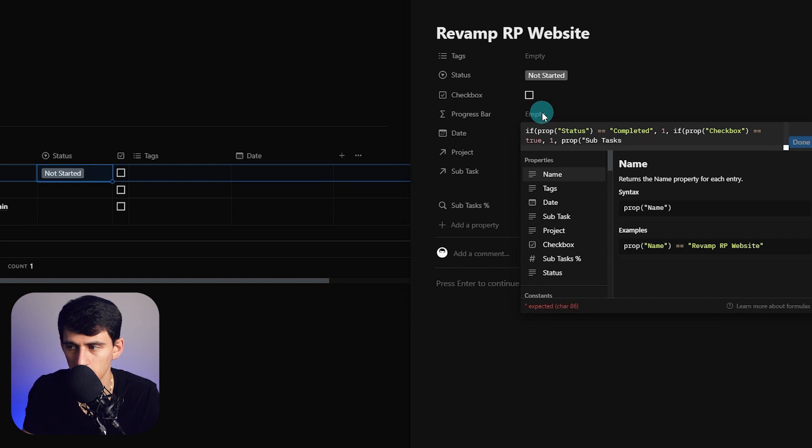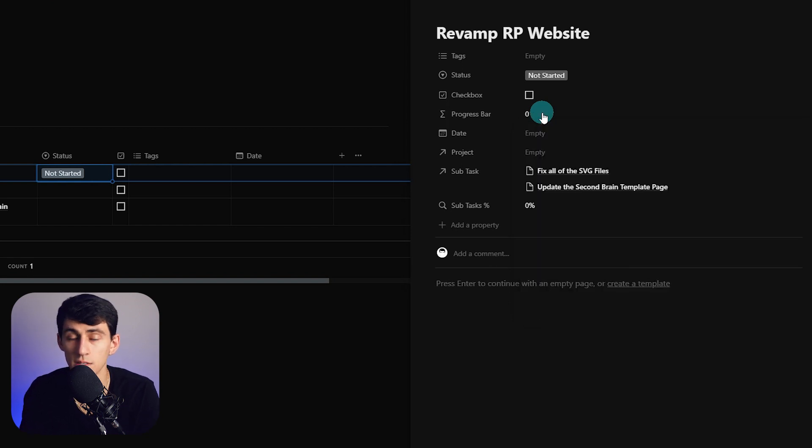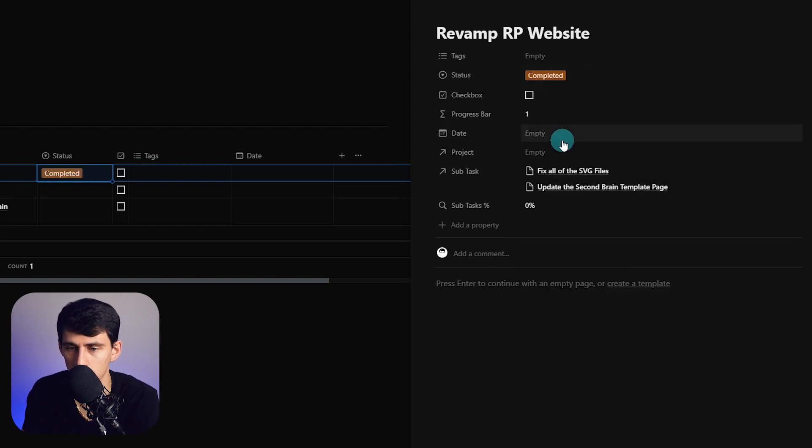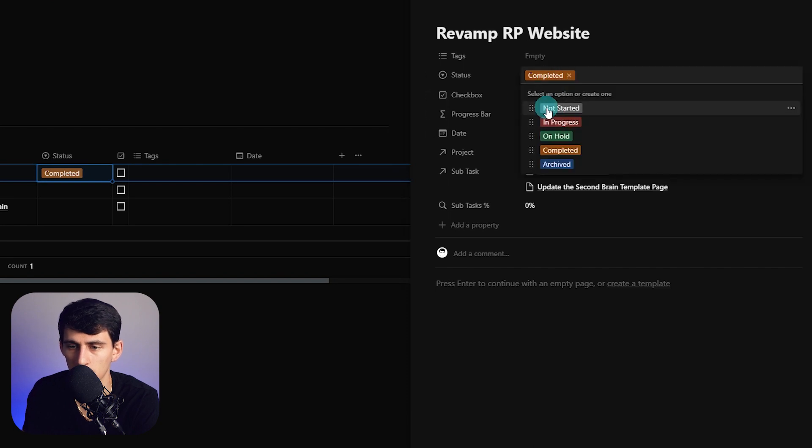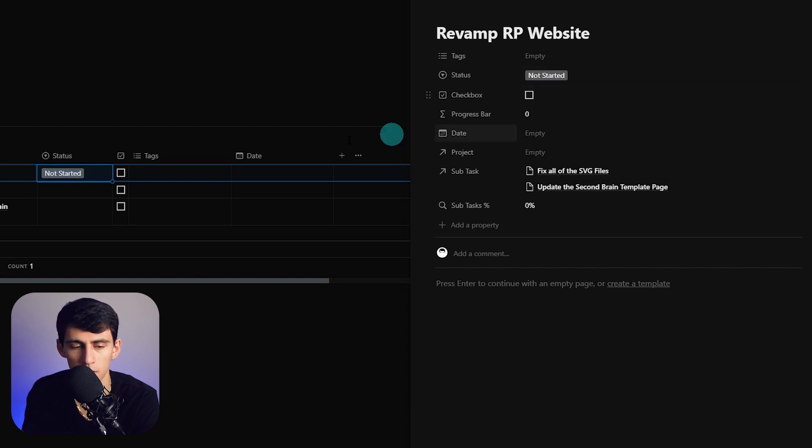And then another quote parentheses a couple times. Essentially what this is doing is it's saying: is this completed? Yeah it's completed. If not, okay then is this checked off? Then yeah it's completed. But what about these guys? Then it's going along with the subtasks.